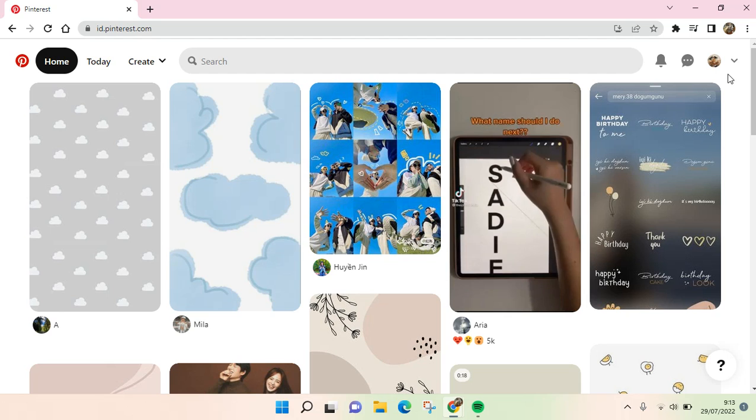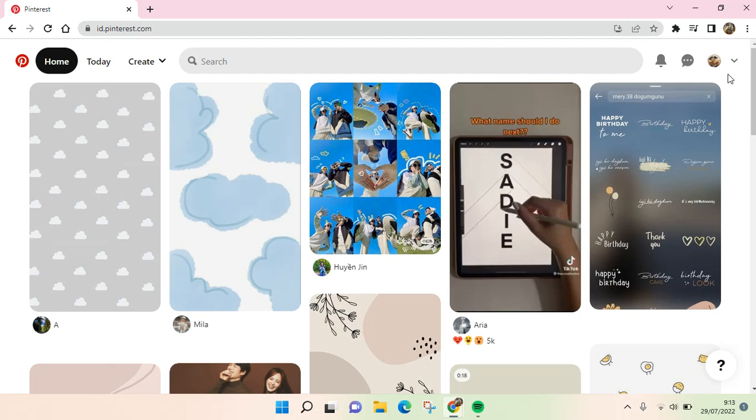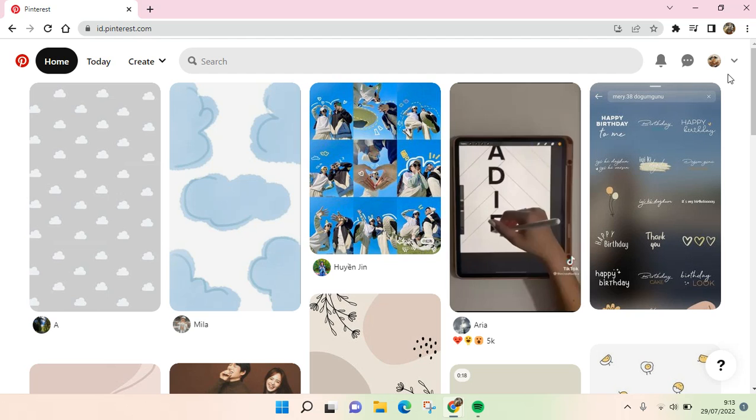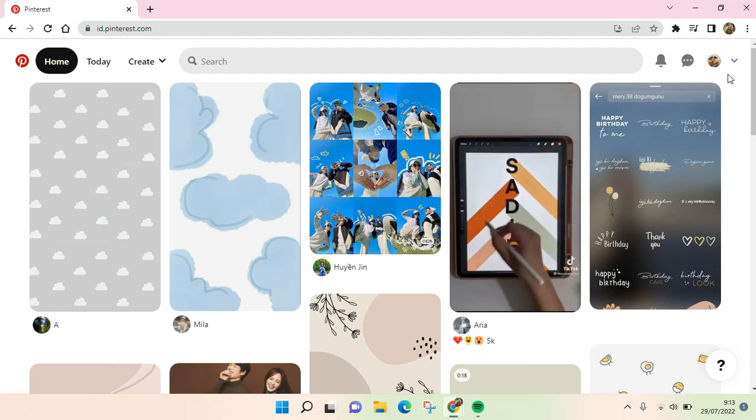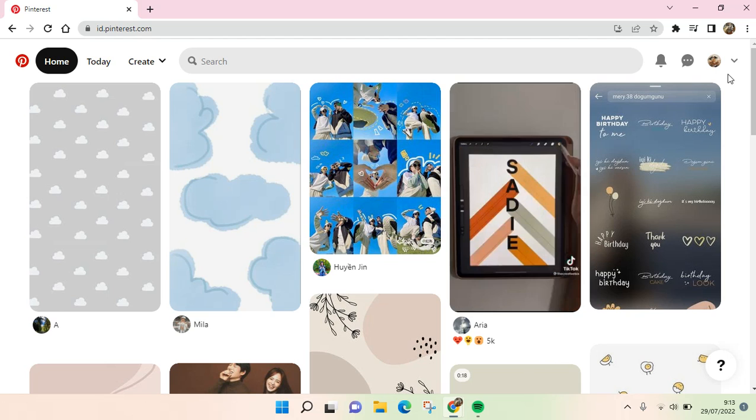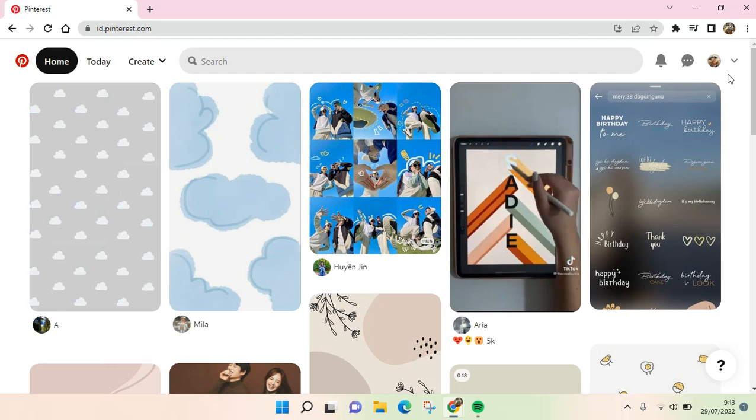Hi everyone, welcome back to the channel. On today's video I'm going to show you how to change your laptop wallpaper from Pinterest pictures. To change your laptop wallpaper, you need to find the picture first from Pinterest.